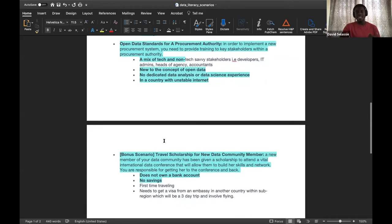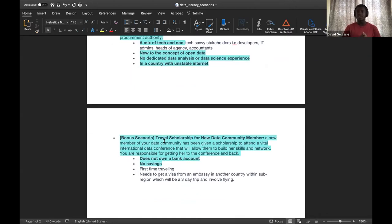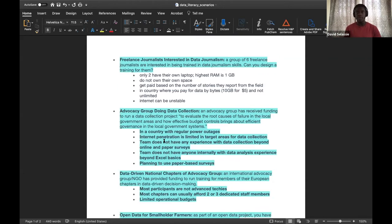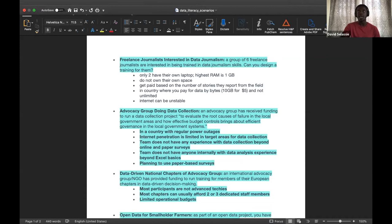For the bonus scenario — travel scholarship for a new data community member: this member does not own a bank account, has no savings, this is her first time traveling, and she needs to get a visa from an embassy in another country within the sub-region, which requires a minimum three-day trip involving flying. These constraints will be on the etherpad for you to access and think through as you work on the next activity.